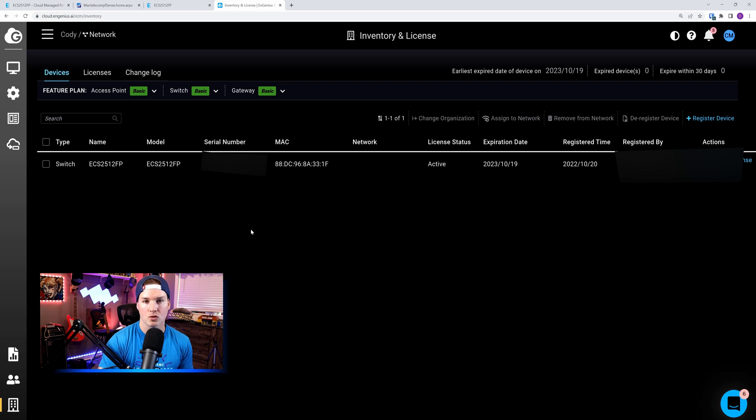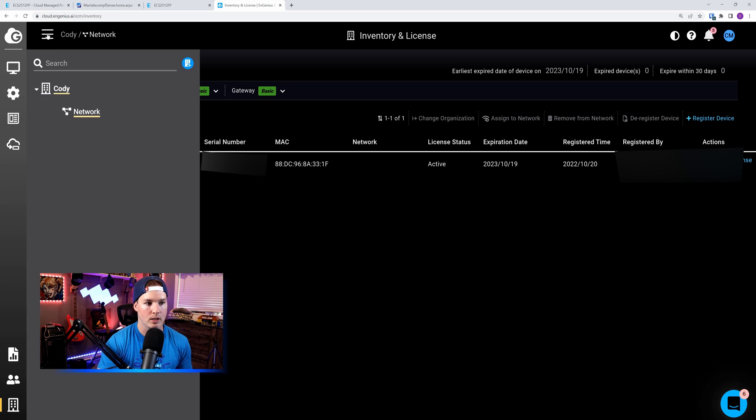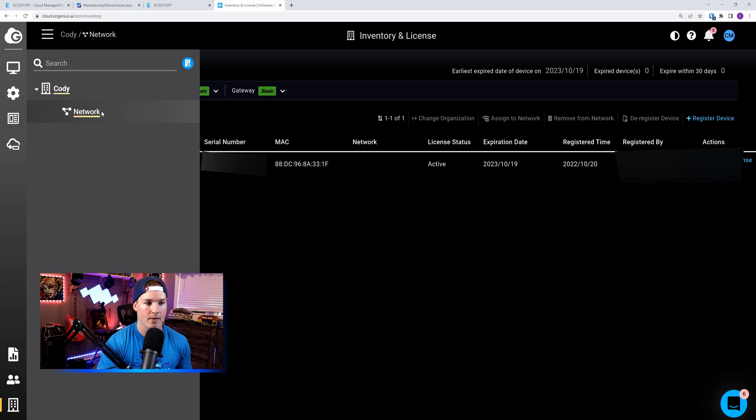Now with the serial number put in, I'm going to click on register, and this switch should register with the cloud controller. Now we can see the switch is registered into the controller, but it's not assigned to the network. If we click on these three lines, you could see my organization. We have Cody, and then we have network, and we're going to want to assign it to this one here.